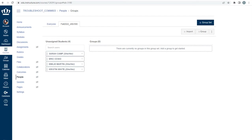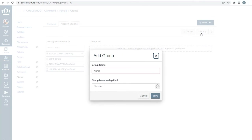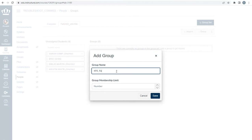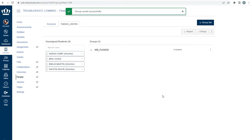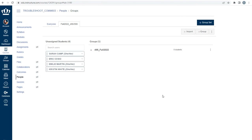Now that you've created the group set, you need to make groups within the group set. Click Plus Group in the top right corner. In the pop-up, the group name should be one of the cross-listed sections, such as 495 Fall 2022 or 595 Fall 2022. Leave Group Membership Limit blank and press Save. Replicate that process for as many groups as you need — the number of groups will be dictated by how many cross-listed sections you have.